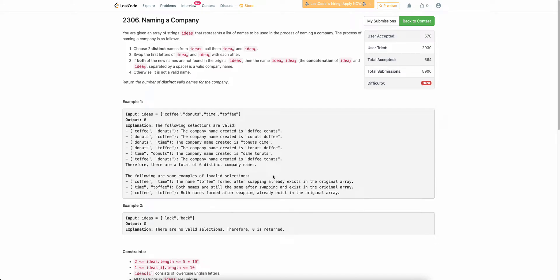Welcome back to the channel. In this video we will be discussing the last problem of today's weekly contest: Naming a Company. The problem states that you are given an array of strings called ideas and you have to find out how many distinct valid names of the company you can form.